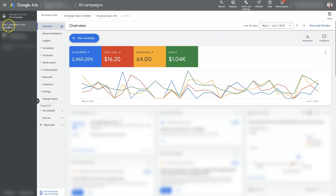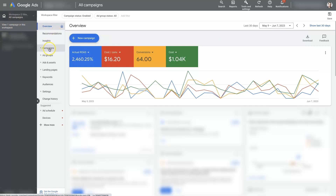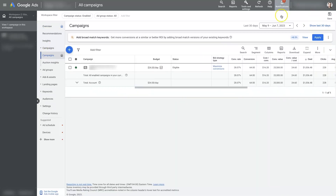Well, first of all, from campaigns — when you have all campaigns selected over here — you'll see campaigns in this middle column. Yours might look a little bit different, but you can just look for campaigns. When you select that, it should take you to a page that looks like this, where you'll have your campaigns listed out.